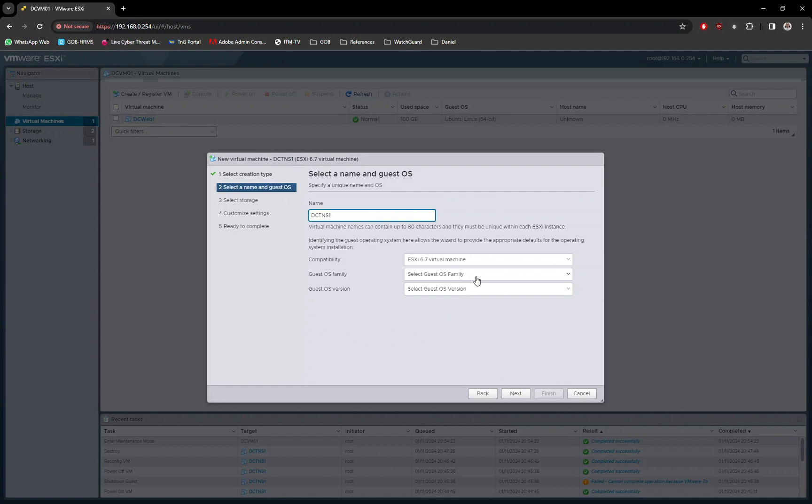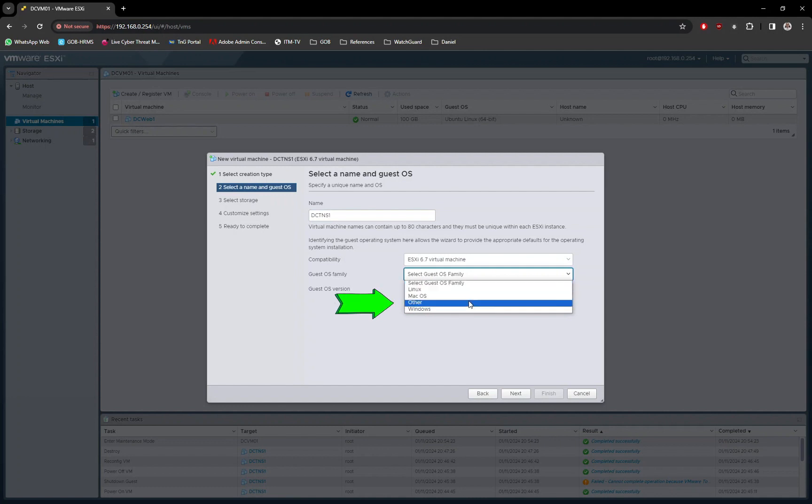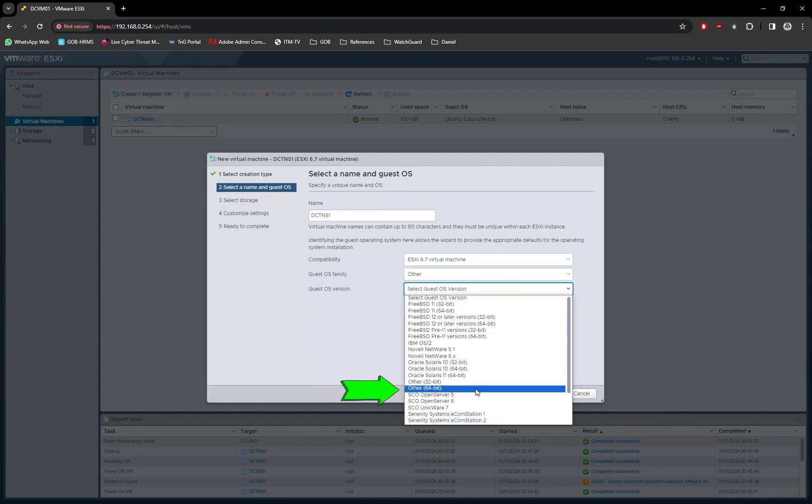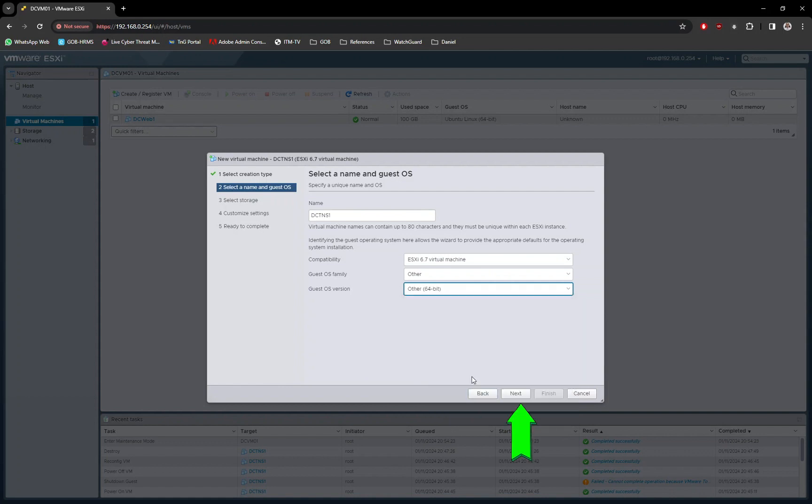Under Guest OS Family, select Other option. Under Guest OS Version, select Other 64-bit option. Click on the next button.